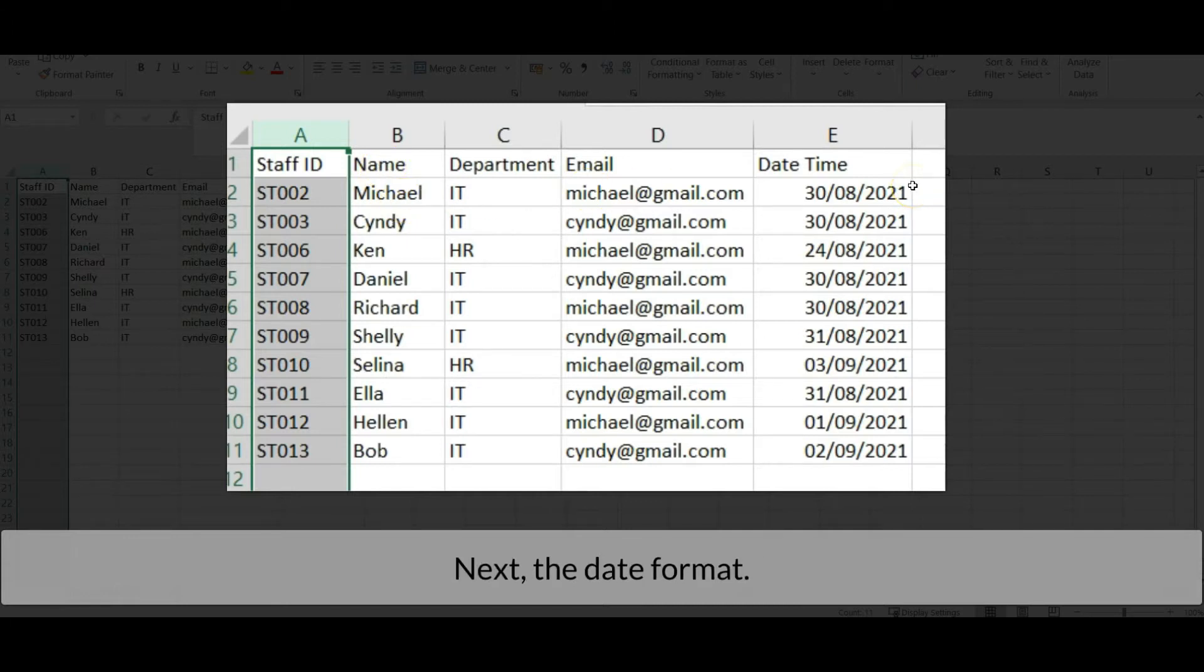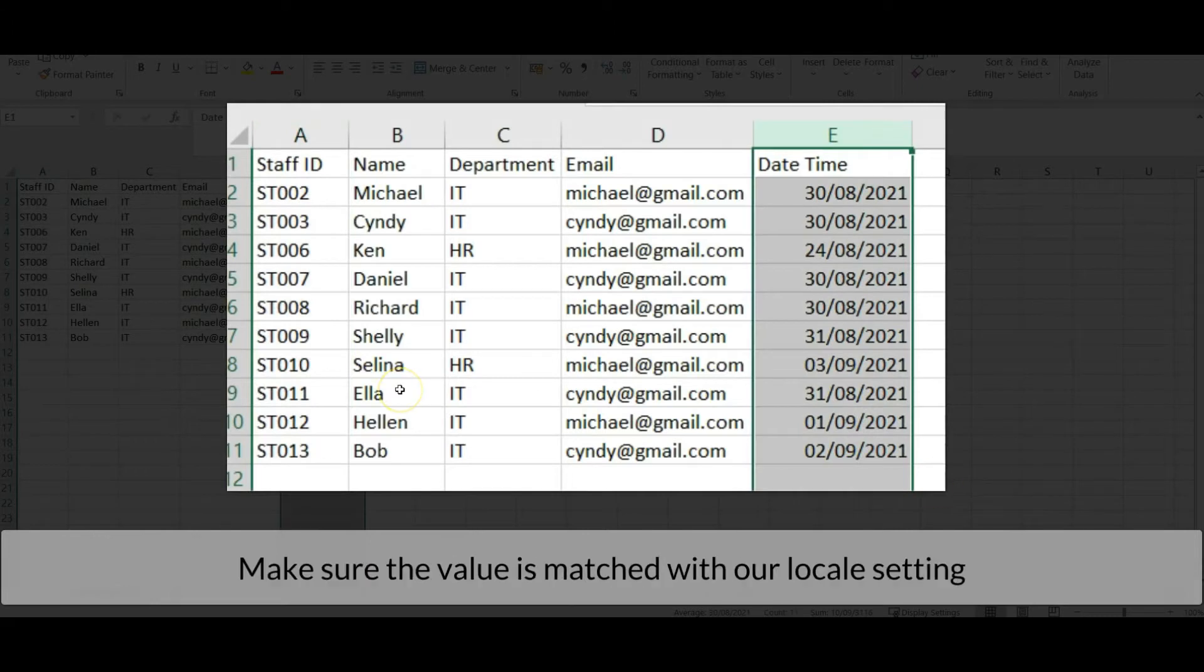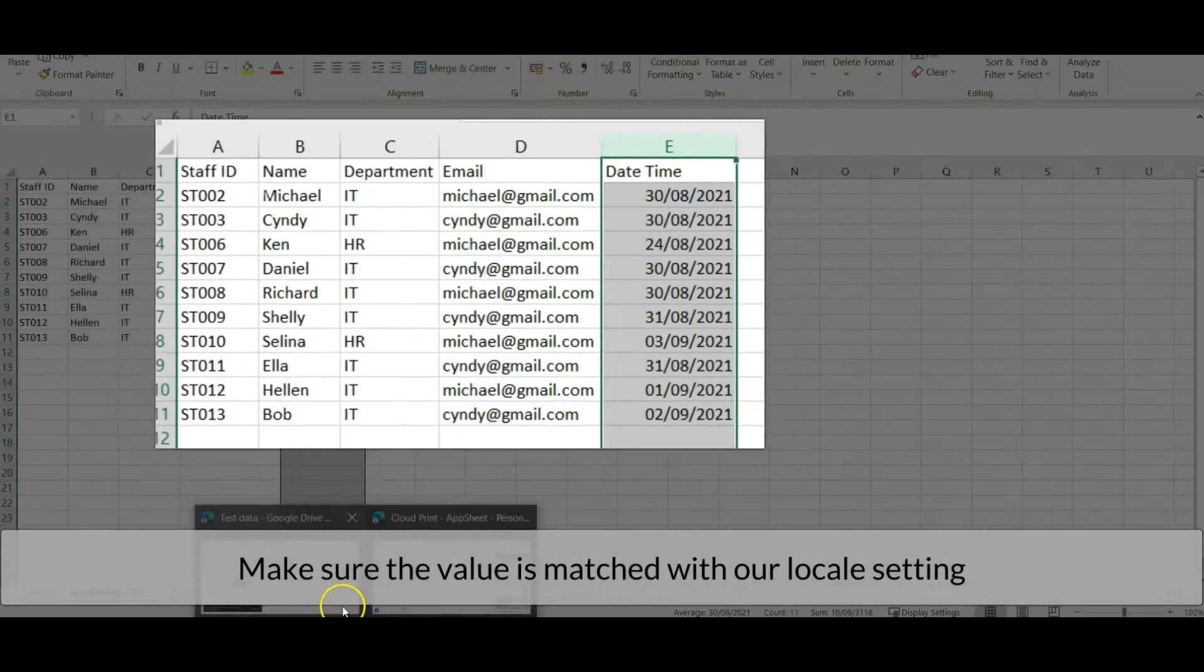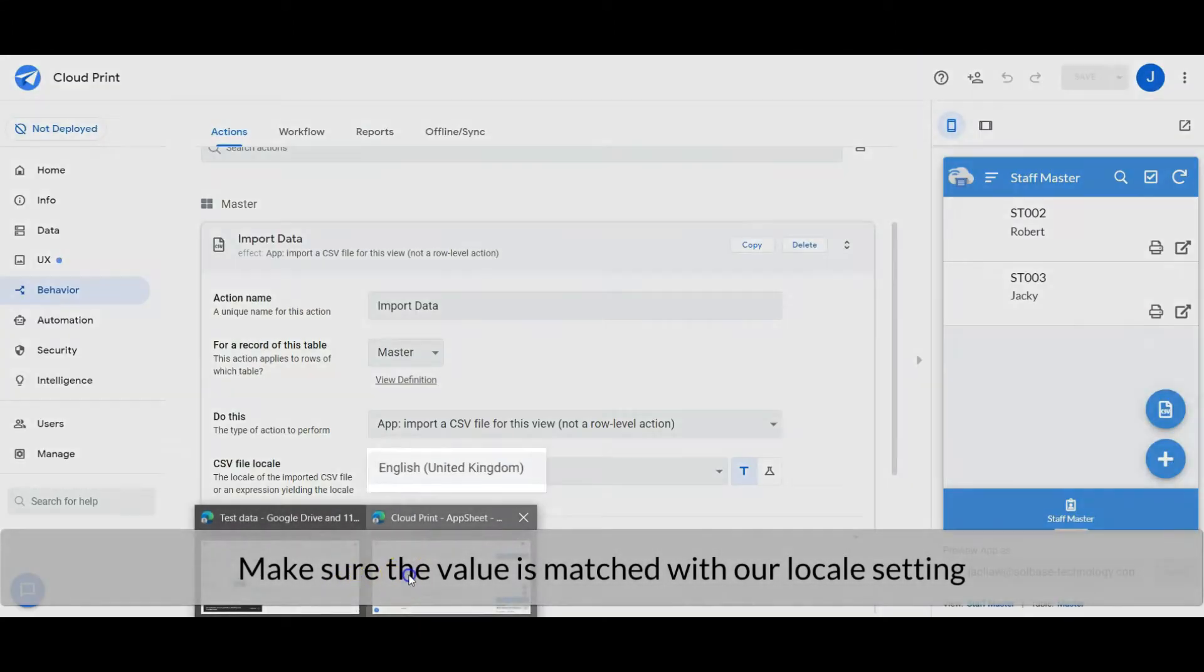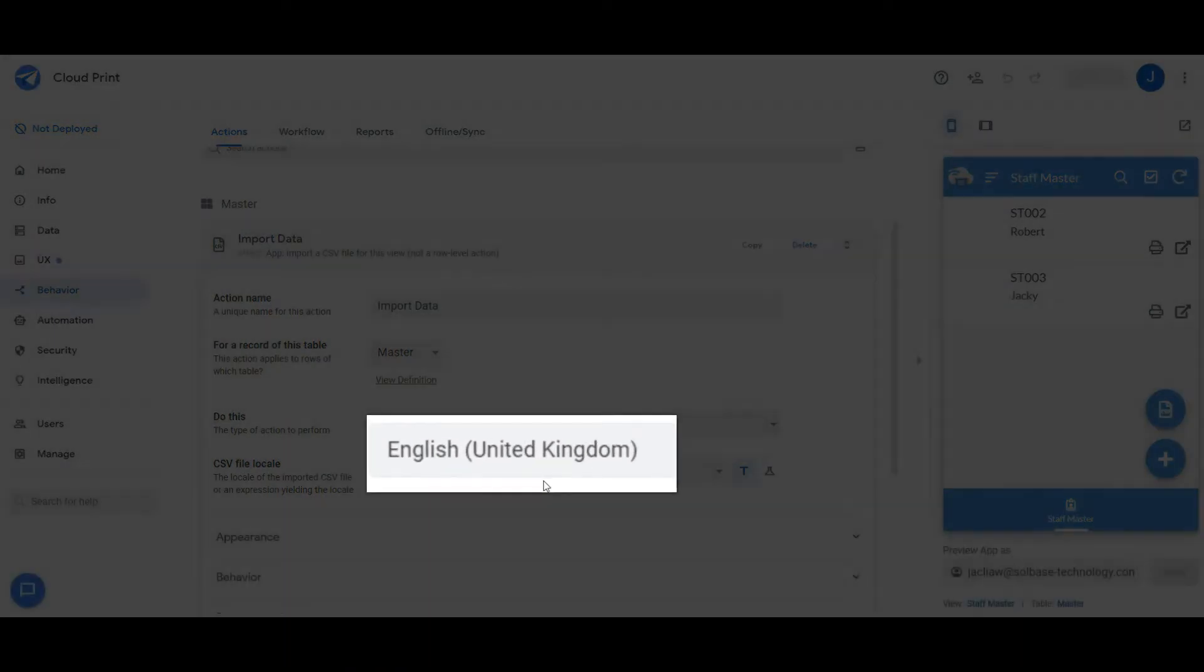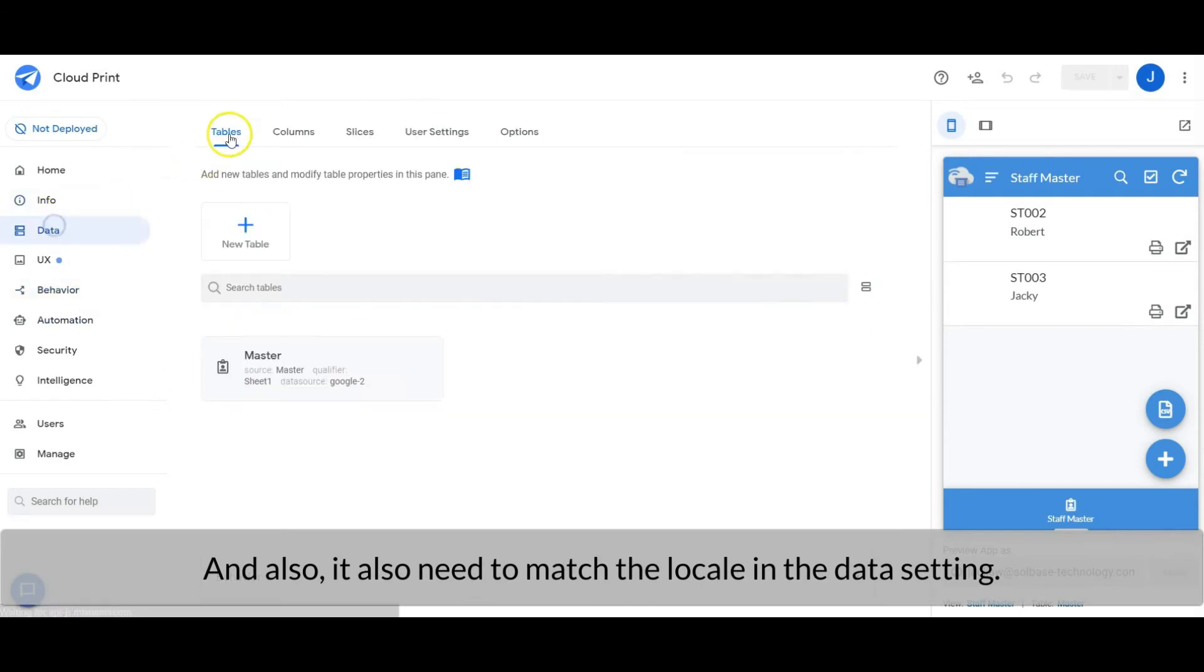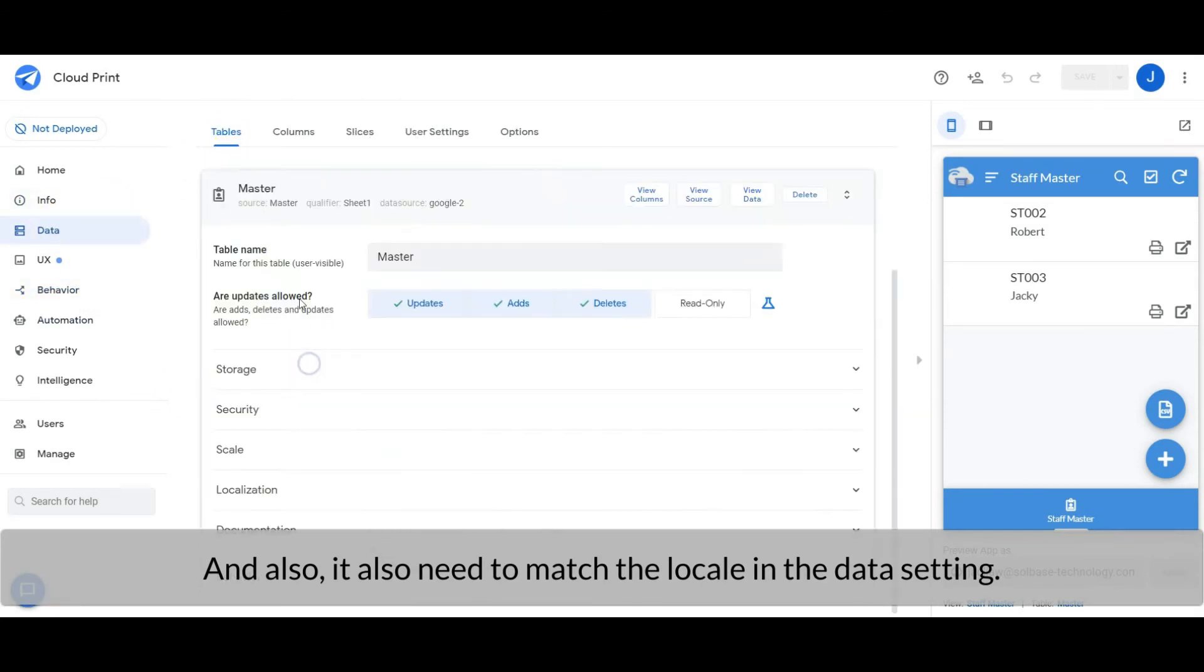Next, the date format. Make sure the value is matched with our locale setting, and it needs to match the locale in the data setting as well.